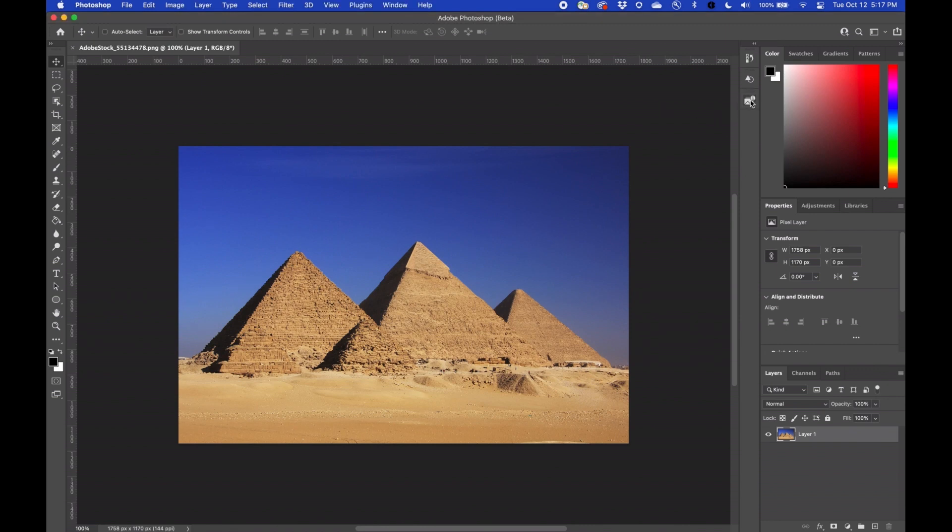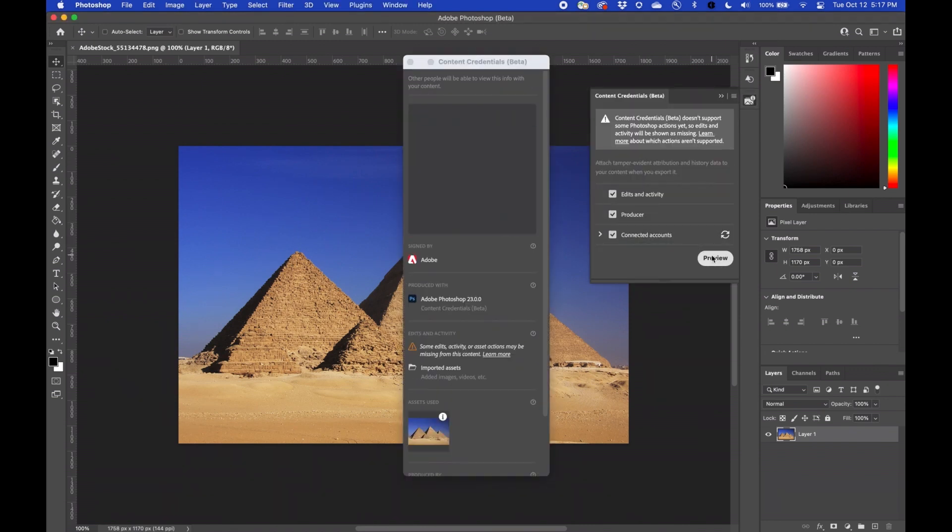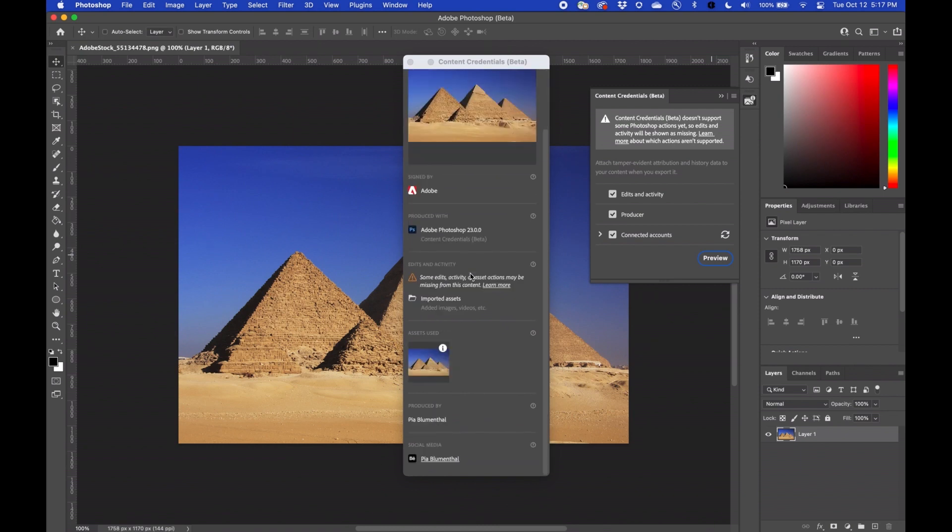I start with a stock image of the pyramids in Egypt. I check to see if it has a content credential, which it does, indicated by the little eye at the bottom.